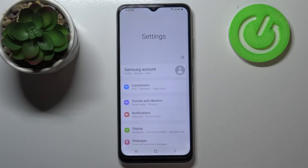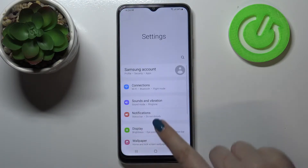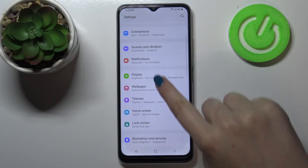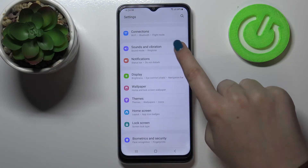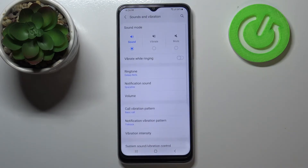First of all we have to enter the settings and now we have to scroll in order to find sounds and vibration.